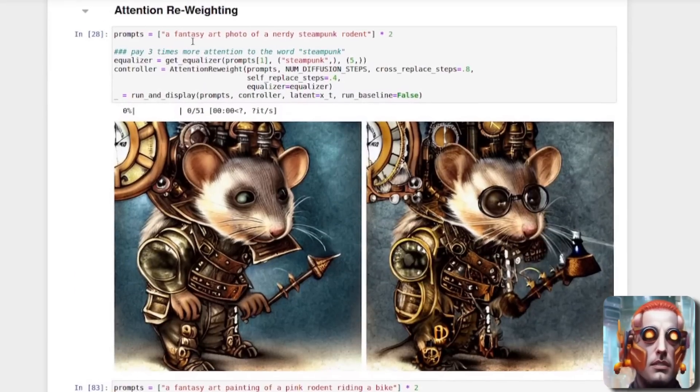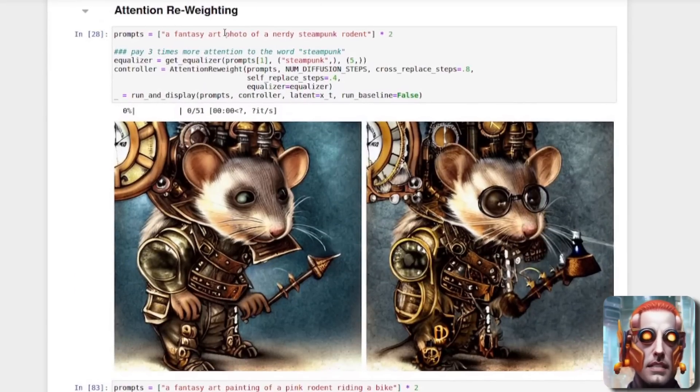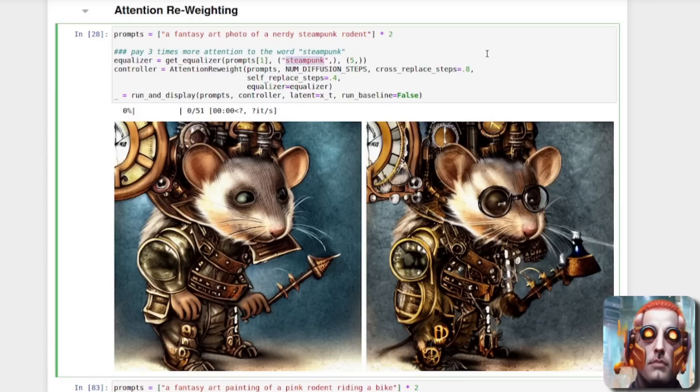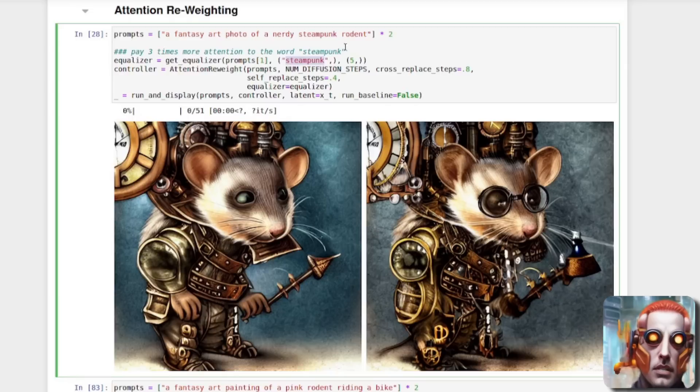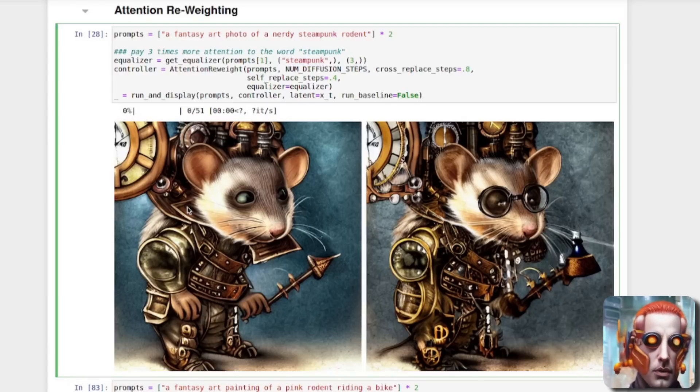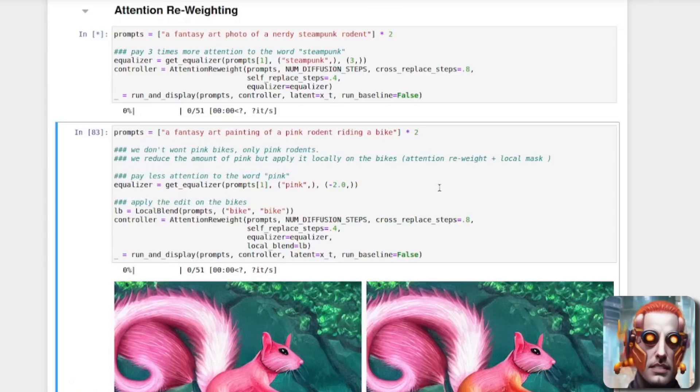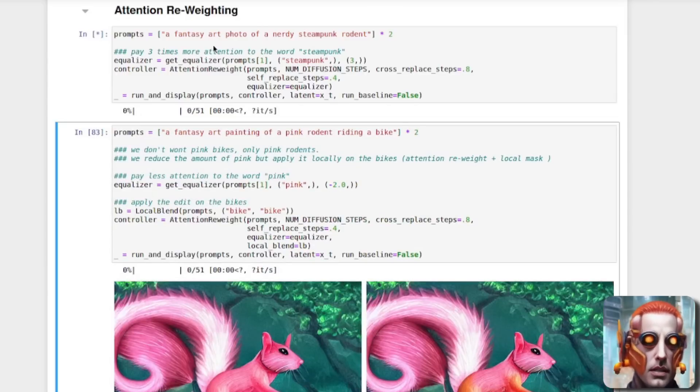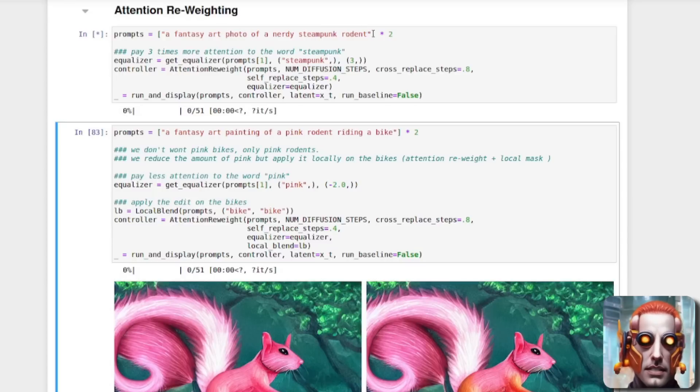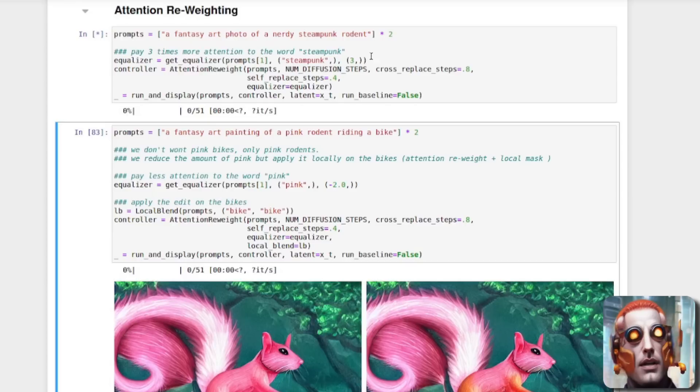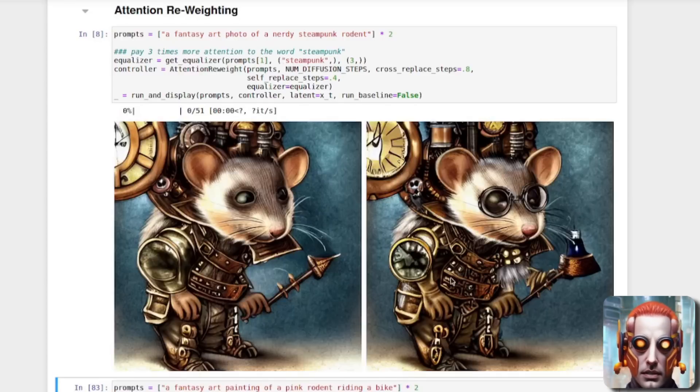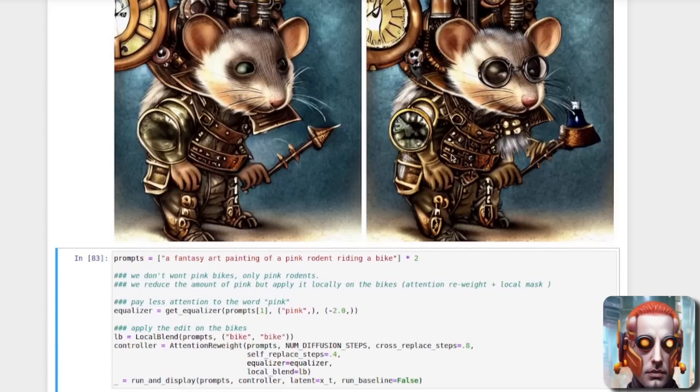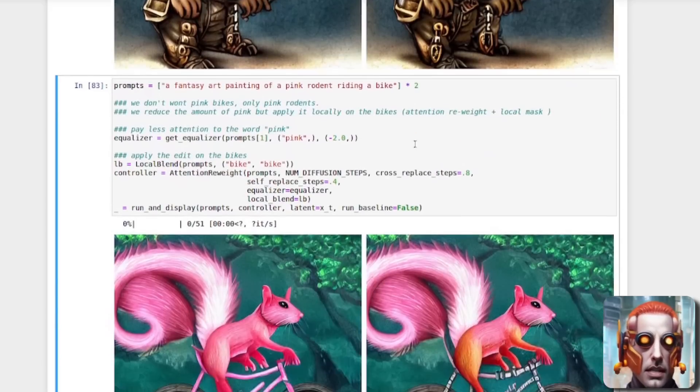Now you can also do the attention re-weighting as well. So here is a fantasy art photo of a nerdy steampunk rodent. And I'm putting three times more attention on the word steampunk. Well, that's actually five times more attention. Let's do it with three times more attention. And we'll run this cell just to show you what happens when you change the attention on specific words. So there it is. Fantasy art photo of a nerdy steampunk rodent. And we're putting three times more attention rather than five on the original one there to the steampunk rodent. And there, as you can see, it is a lot more steampunk. That is a lot more steampunk, that rodent.